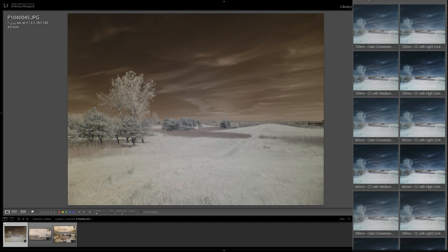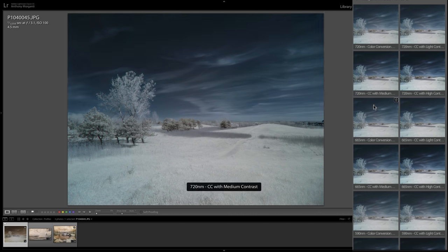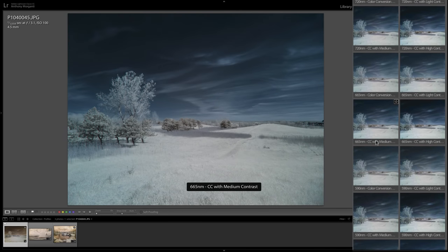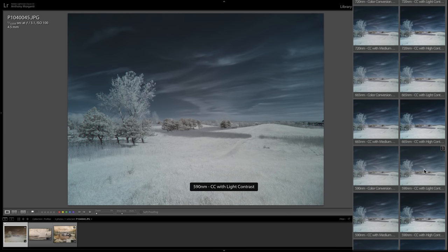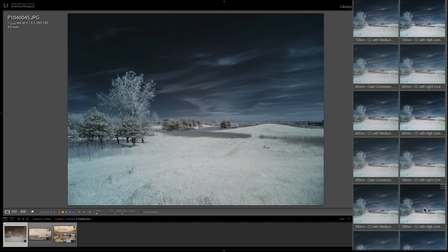So you won't see a lot of difference if your camera's sensor isn't that high quality. But if you were using a very good camera with a high quality sensor, you'll see a lot of difference between the 720 nanometer conversion down to the 665 or the 590. And I also have them where I'm adding some contrast to the image.